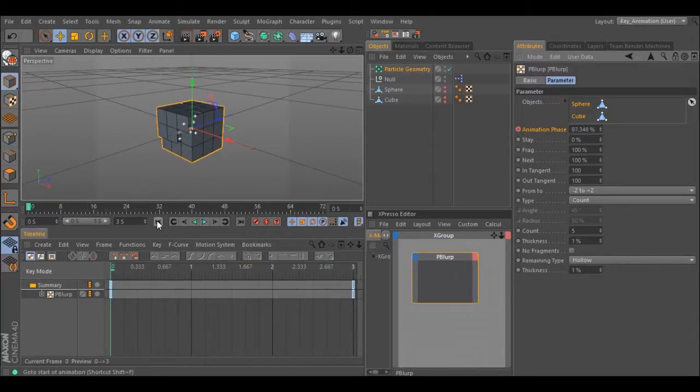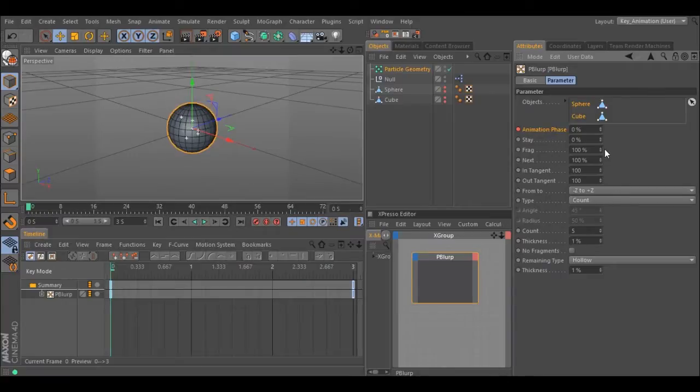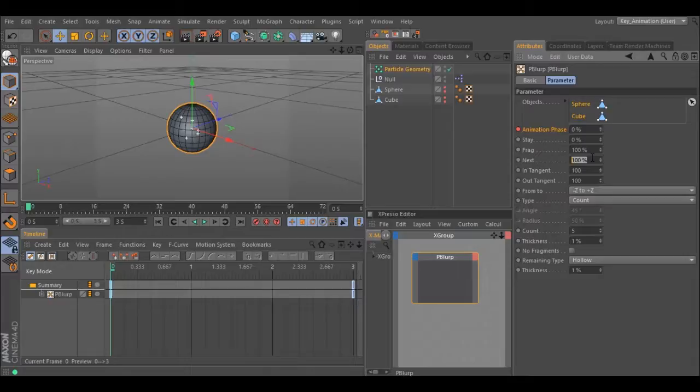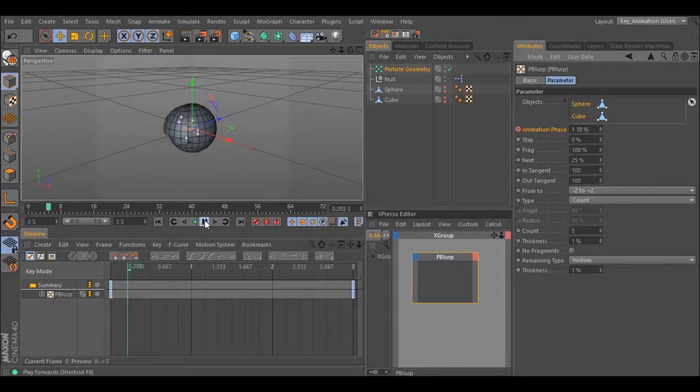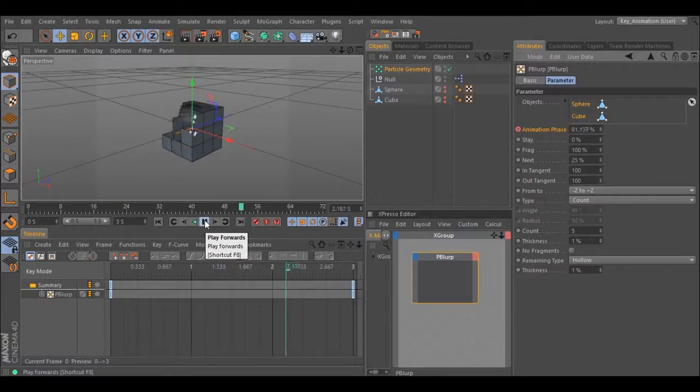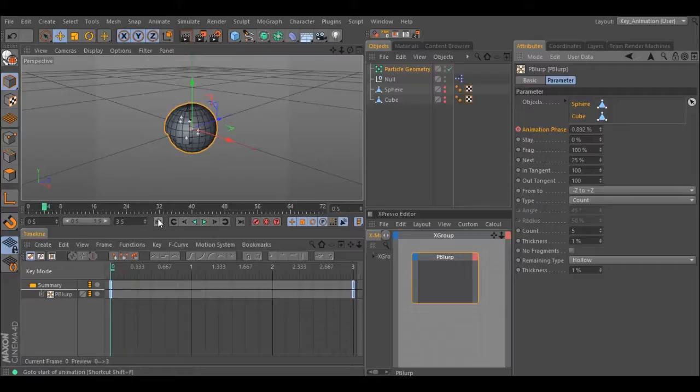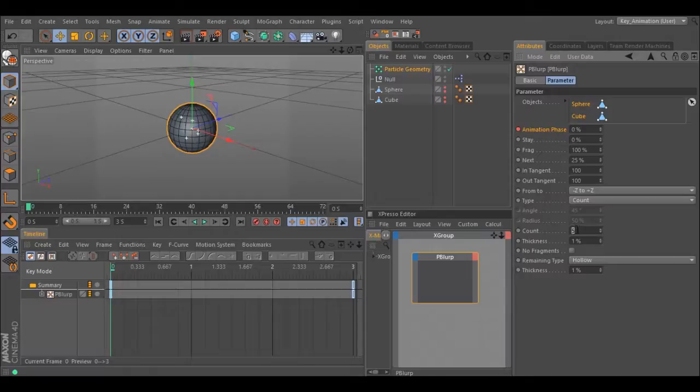Let's change some of the parameters. Make it down a little bit. Play. And as you can see it changed the animation. Let's change the number of pieces to 10. When you hit play we have more pieces.